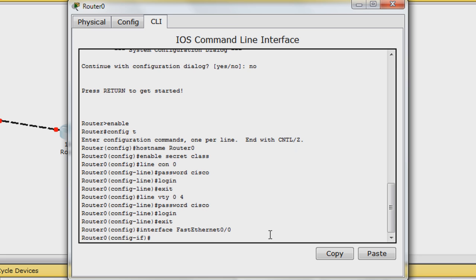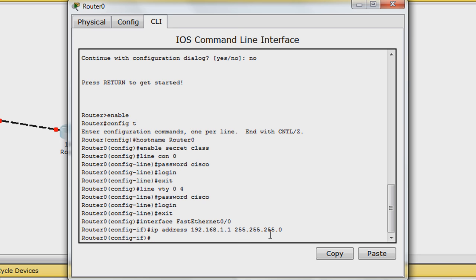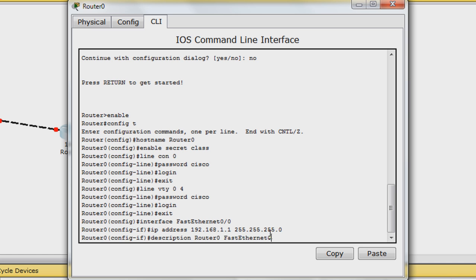Next, enter in IP address 192.168.1.1 space 255.255.255.0 to set this interface's IP address and subnet mask. Although optional, you may want to add a description to the interface for later reference by entering in description router 0 fast ethernet 0/0.